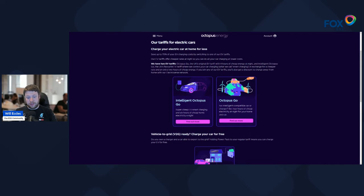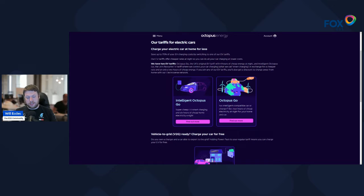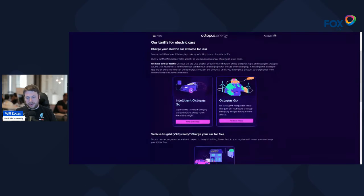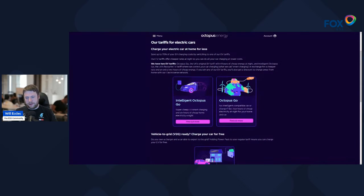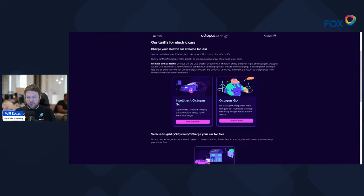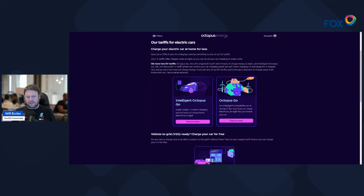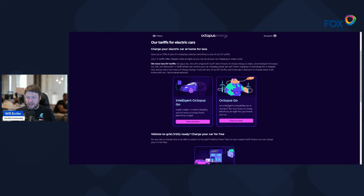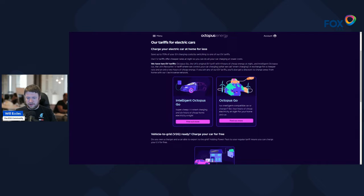So the problem with Intelligent Octopus is it does require a compatible vehicle and charger. For those people that don't have a compatible vehicle or charger, you'd need to probably look at Octopus Go. The key difference between these two is the word 'intelligent.' Intelligent Octopus Go or just regular Octopus Go—Octopus Go is not intelligent at all. It's a fixed window between 12:30 and 4:30, and you get that four hours of cheap electricity.